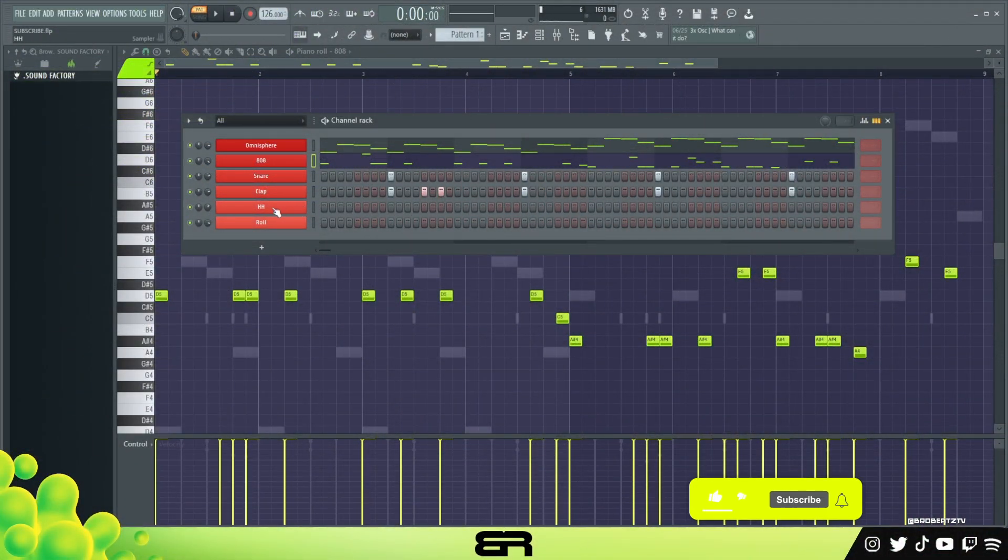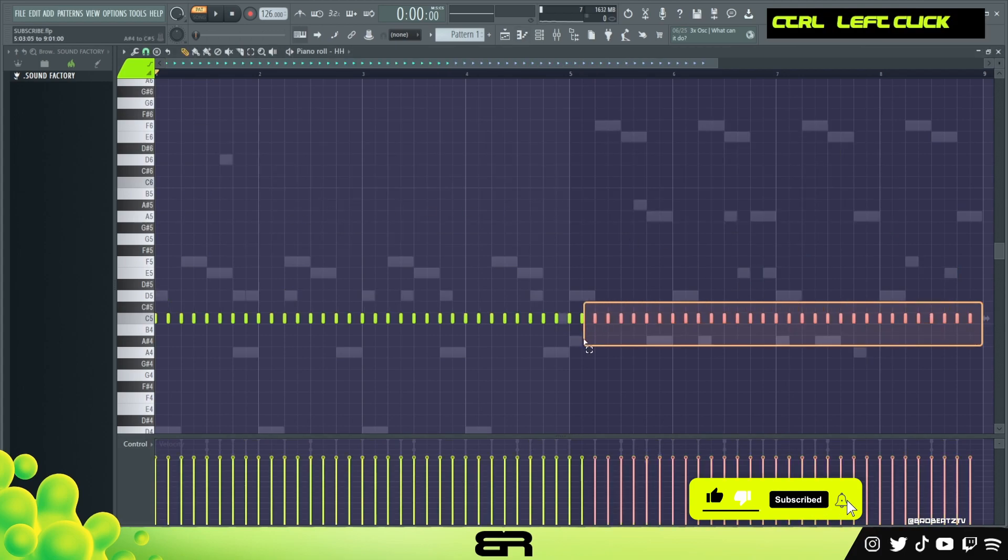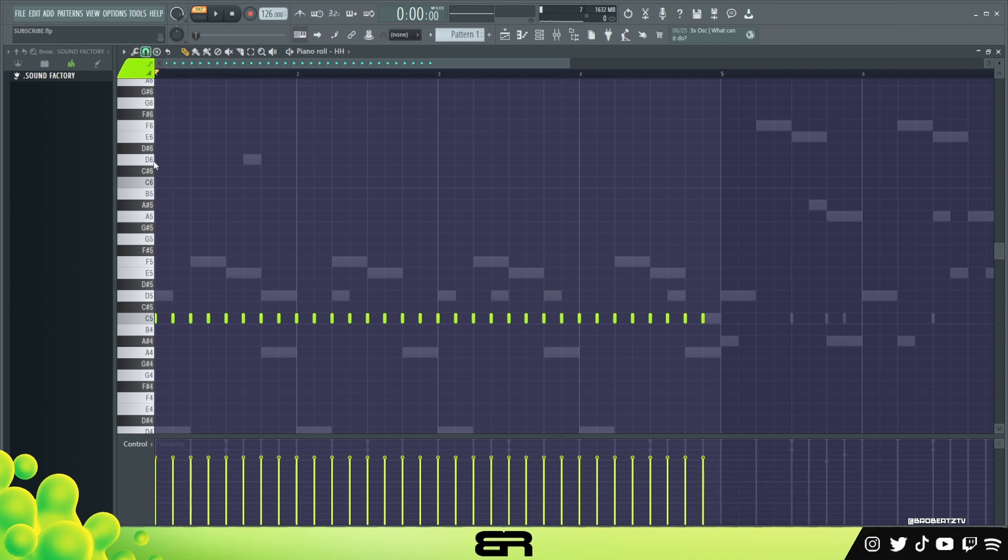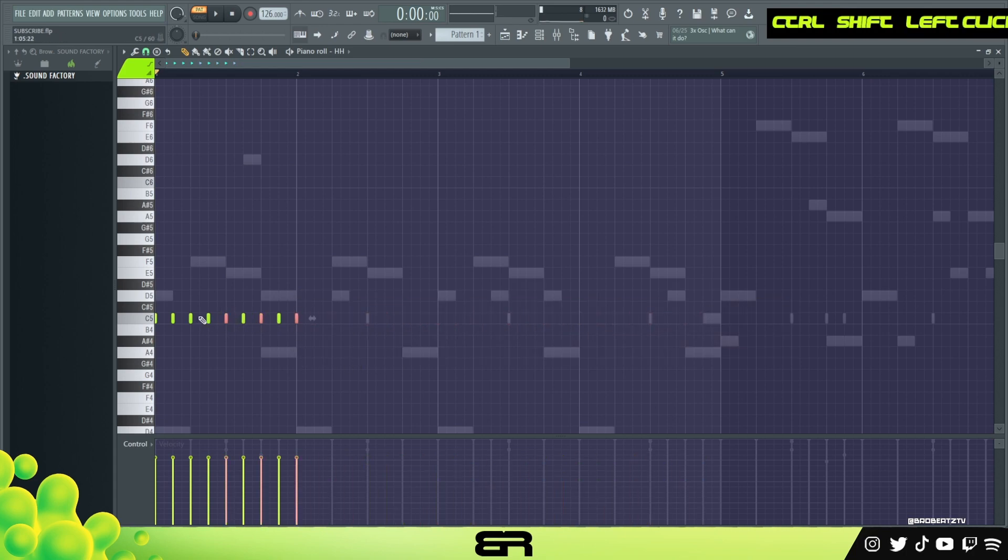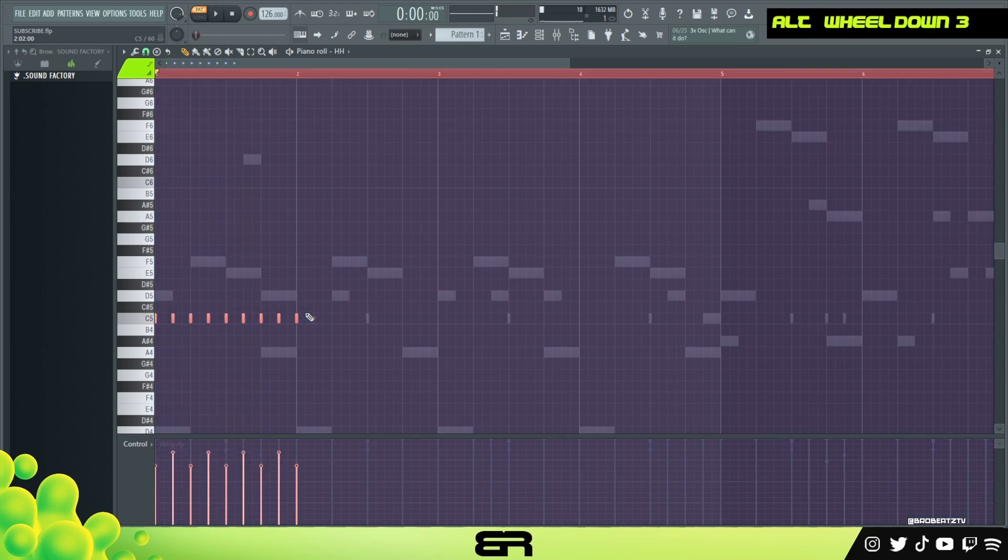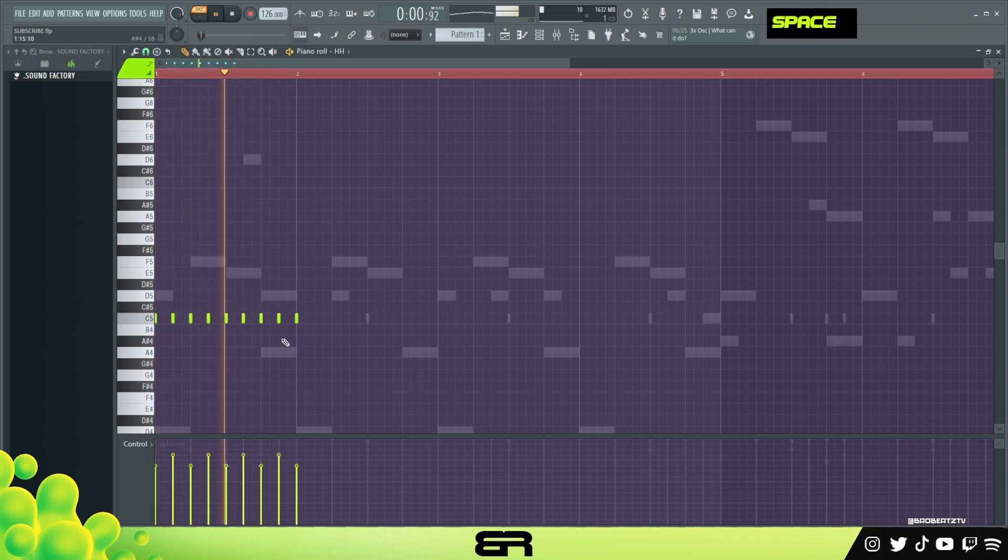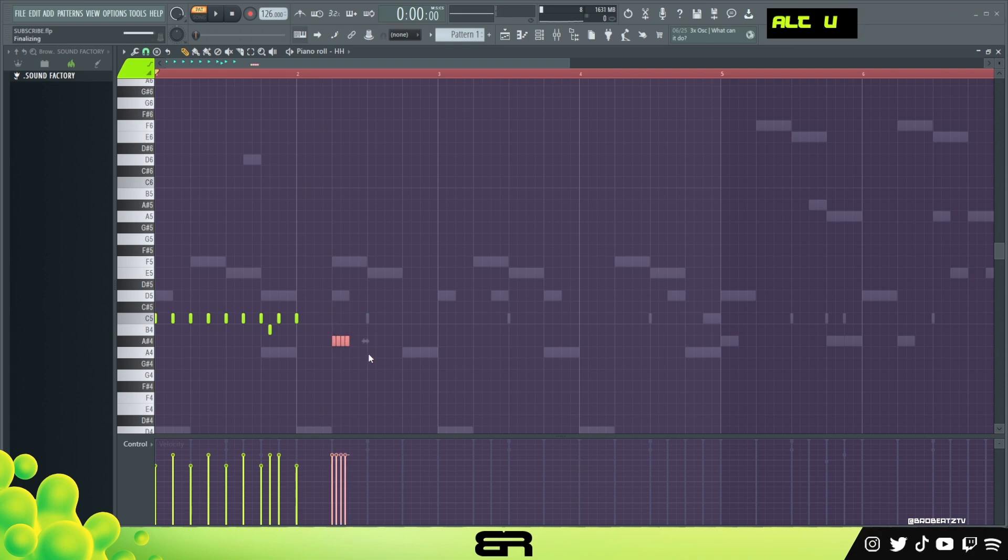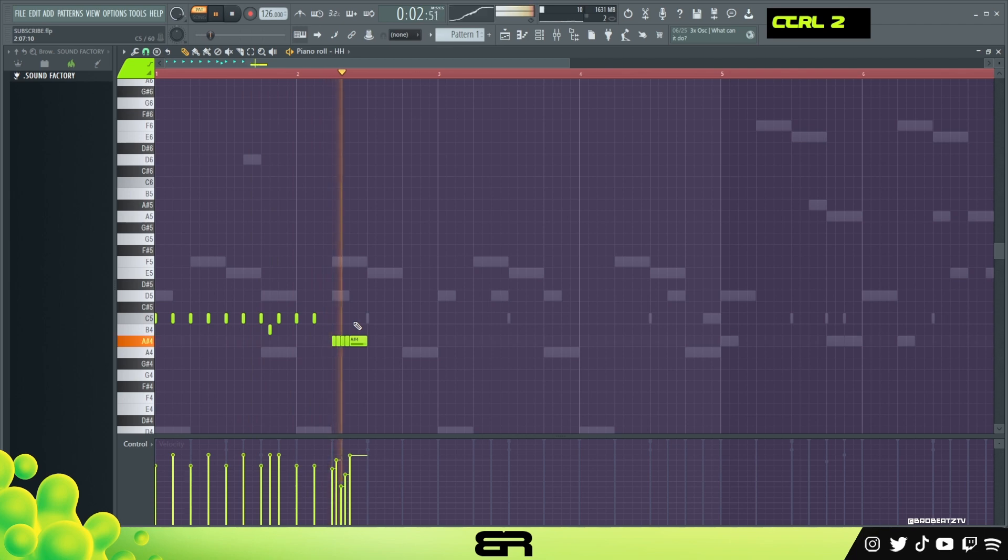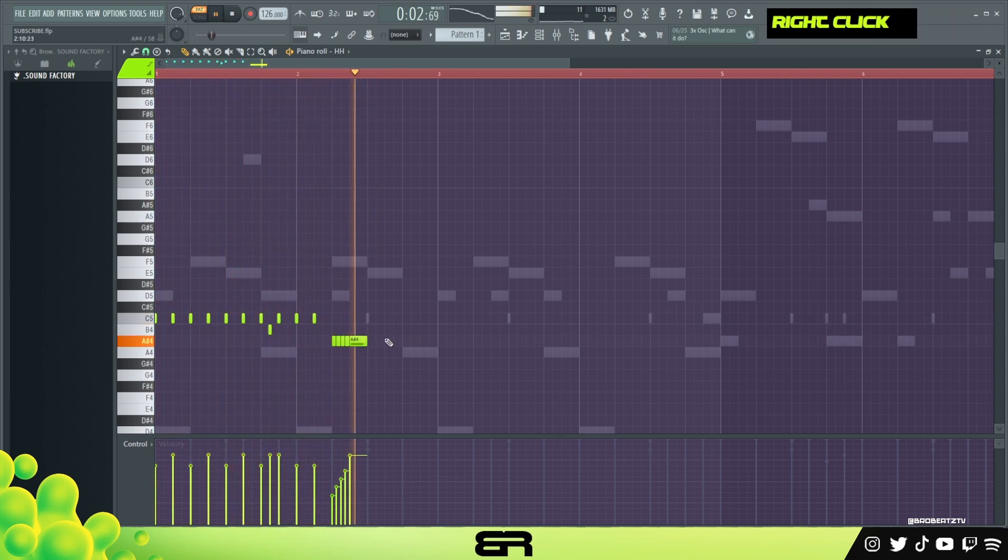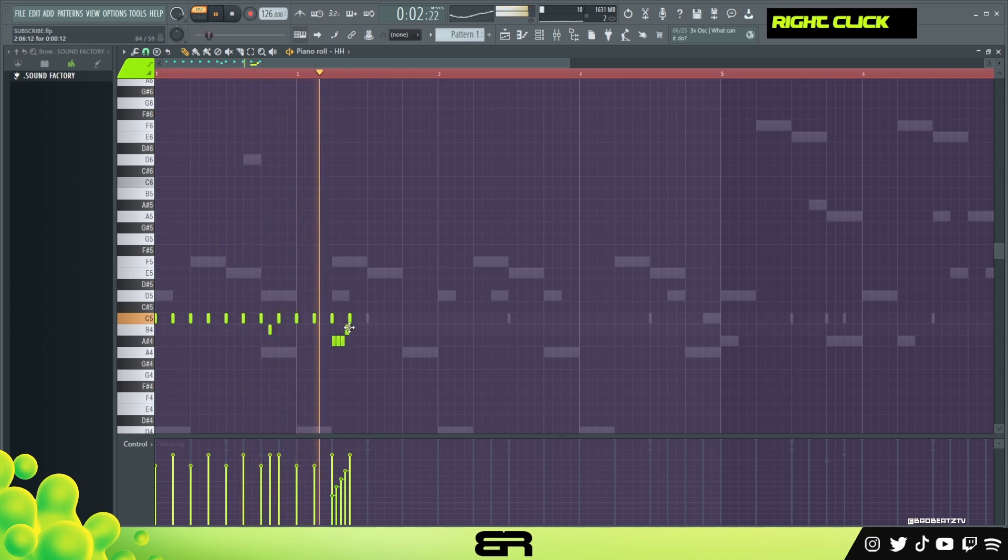All right, so now we're going to go ahead and do our hi-hat. I'm going to right click at least two steps. I feel like this beat is pretty much already done, we can just add what we need at this point. You know what, I do want to add some bounce to the hi-hats a bit. Kind of like that, we can do that. Kind of play around with that velocity. Okay, I like that.